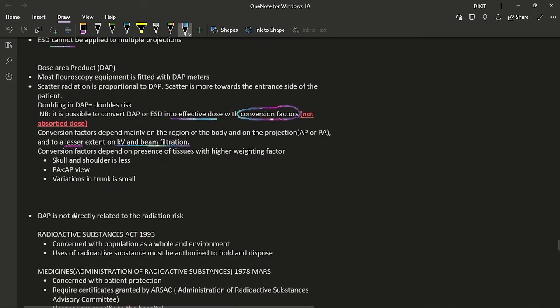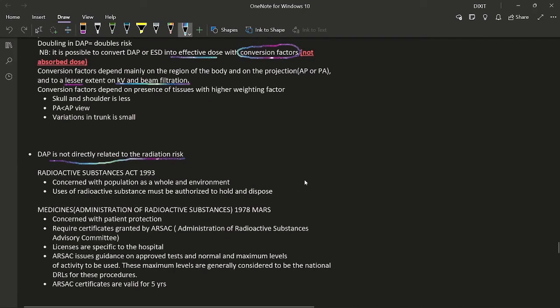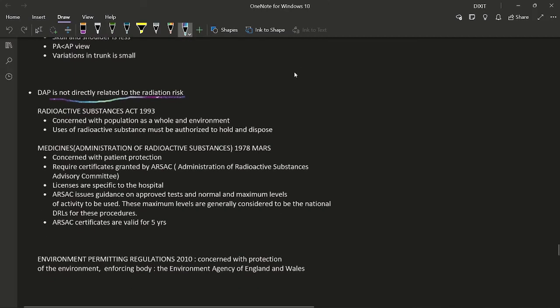Although doubling DAP doubles the risk, DAP is not directly related to radiation risk — it must first be converted to effective dose. Other related regulations: the Radioactive Substances Act 1993 concerns the population as a whole and the environment; use of radioactive substances must be authorized to hold and dispose of them. The Medicines (Administration of Radioactive Substances) Regulations (MARS) 1978 concerns patient protection, mainly for radionuclide investigations.